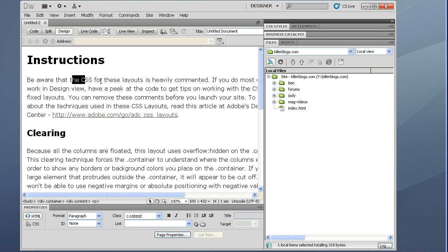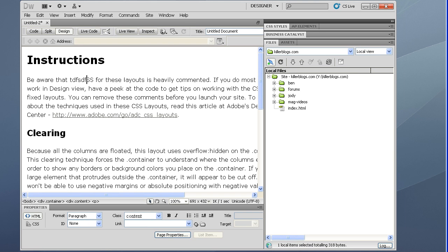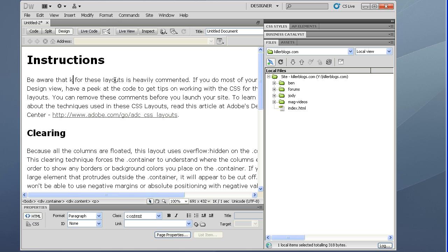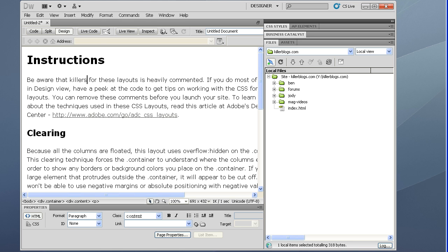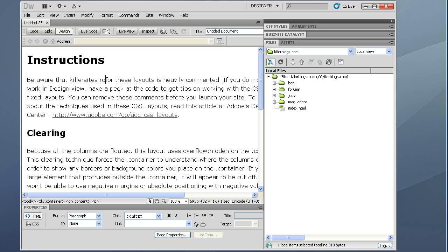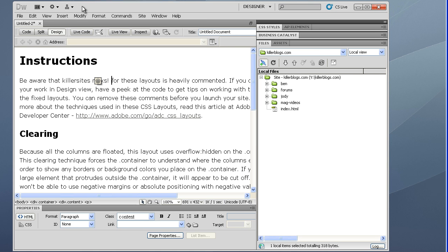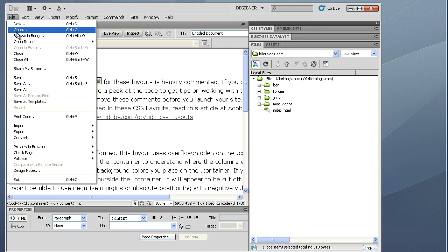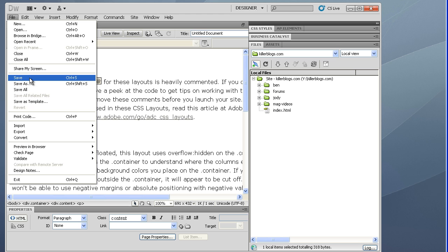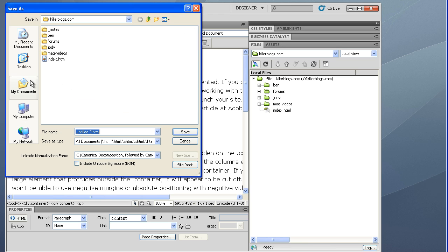And here is our page. So I'll just change a little bit here. What else? Killer sites rocks. I'm biased, of course. And we just go file, save.